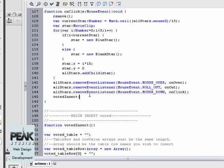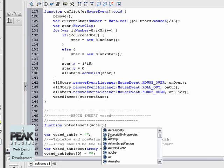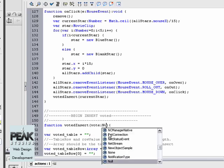And we're going to be sending our current star. The value of current star is actually the rank in which the user gave the page, either one, two, three, four, or five. So the function voted insert will have a value being called, which is the vote, and we'll set that as a number.